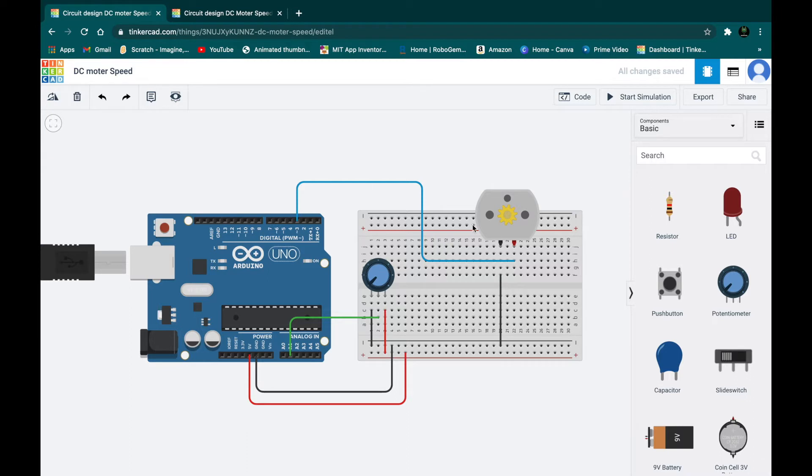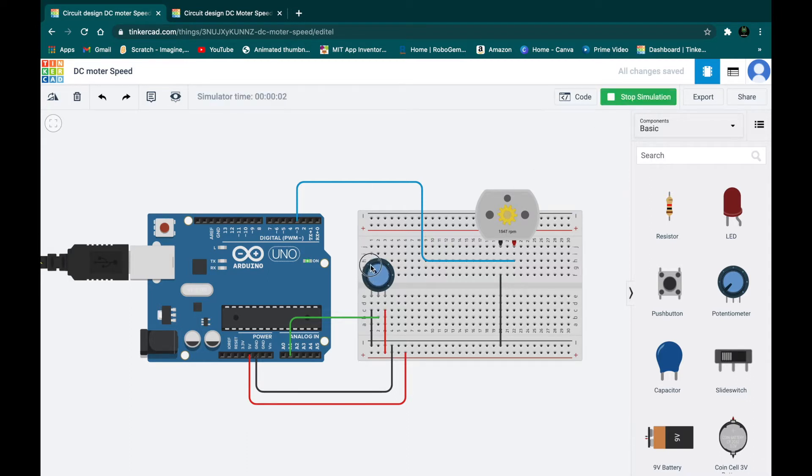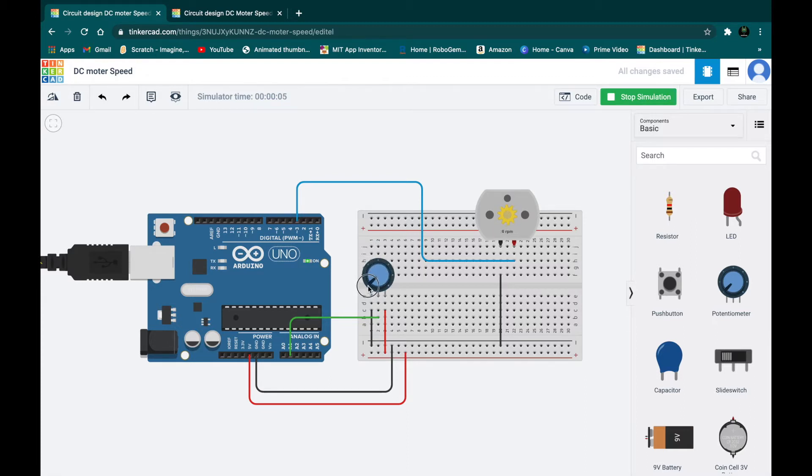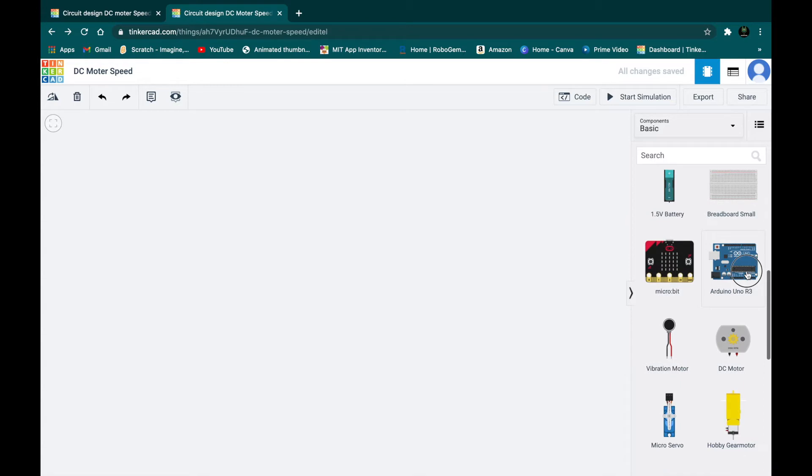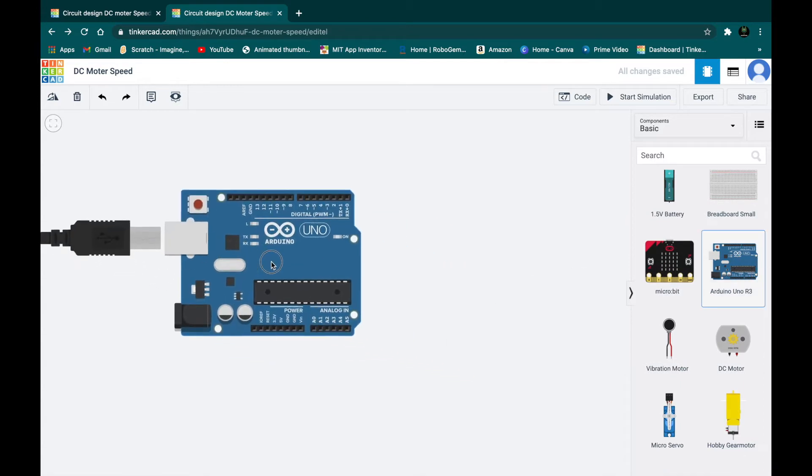I'll start the simulation so you can see that the DC motor changes its RPM with the potentiometer. So just open a new Arduino project. I've opened one and named it DC motor speed. First of all, just take one Arduino Uno.